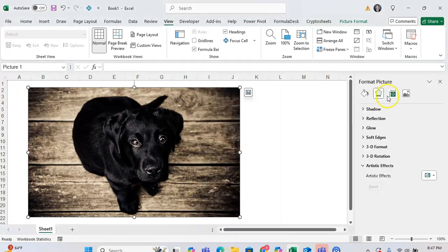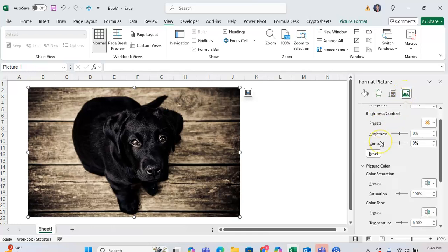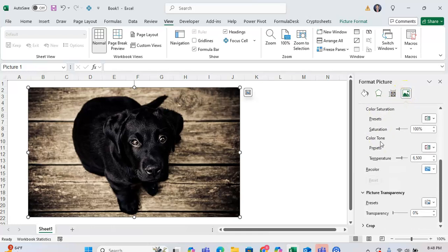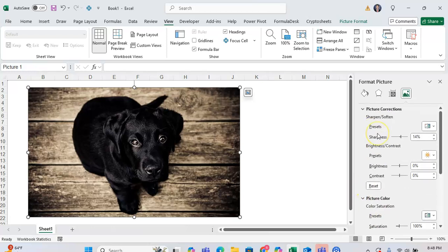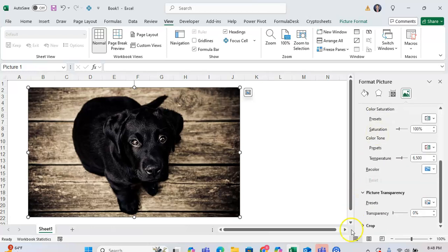And then from here, you're going to want to go to the far right where you see this little icon of a picture right here, and you're going to want to scroll down until you see the option that's one from the bottom where it says Picture Transparency.